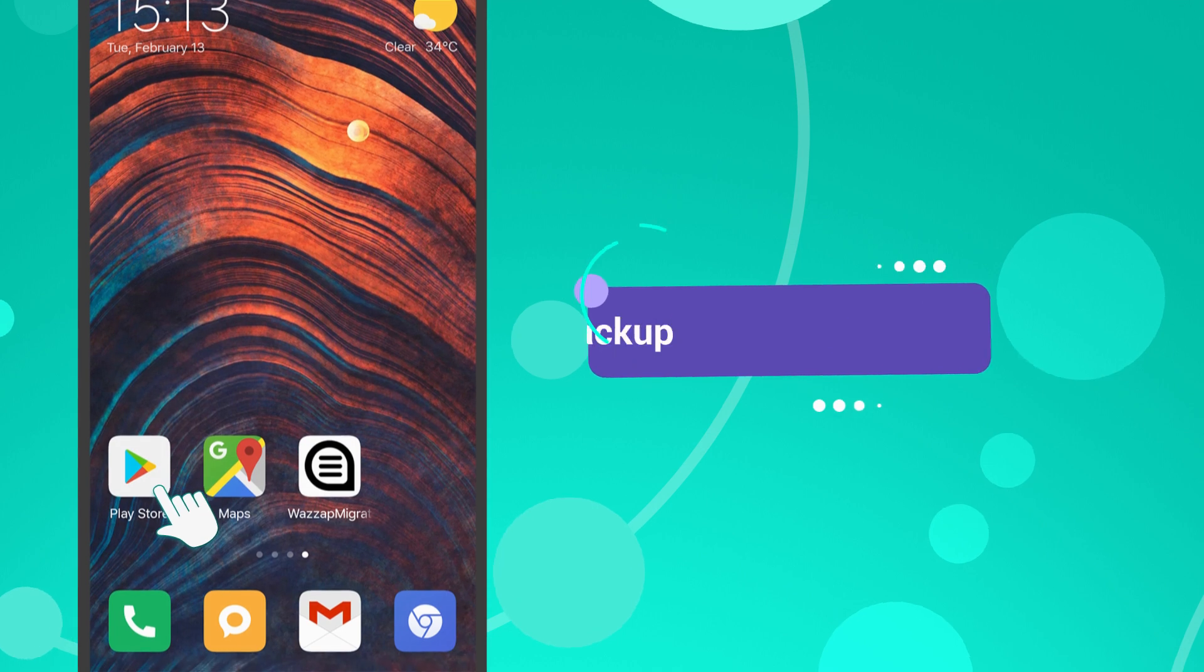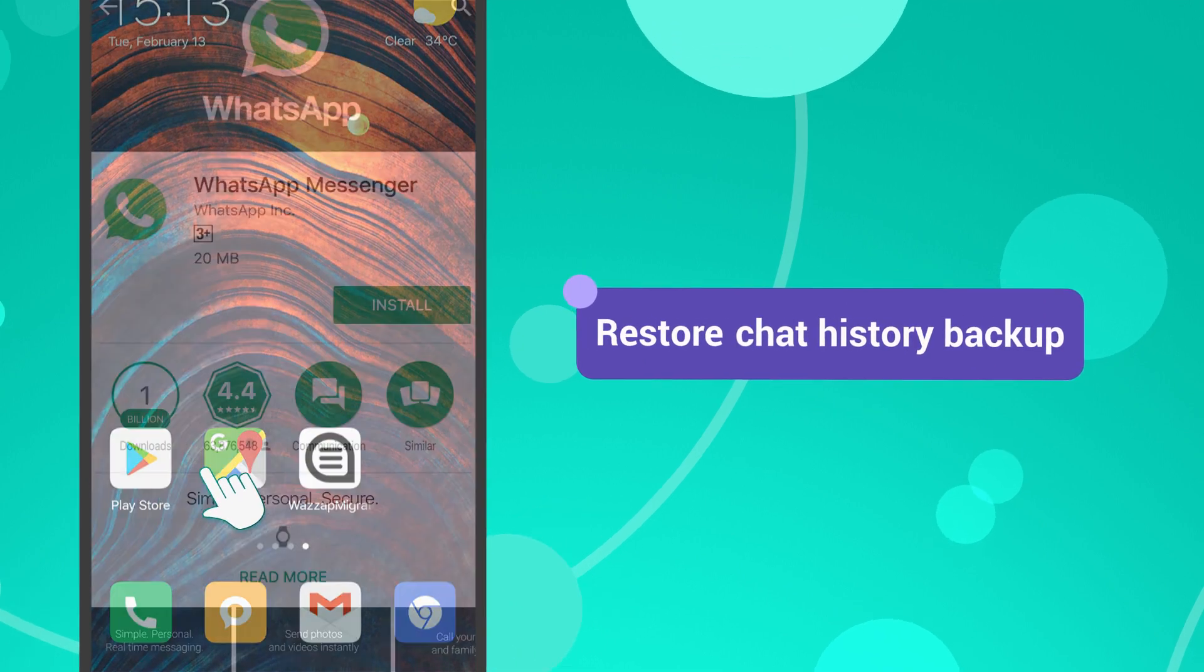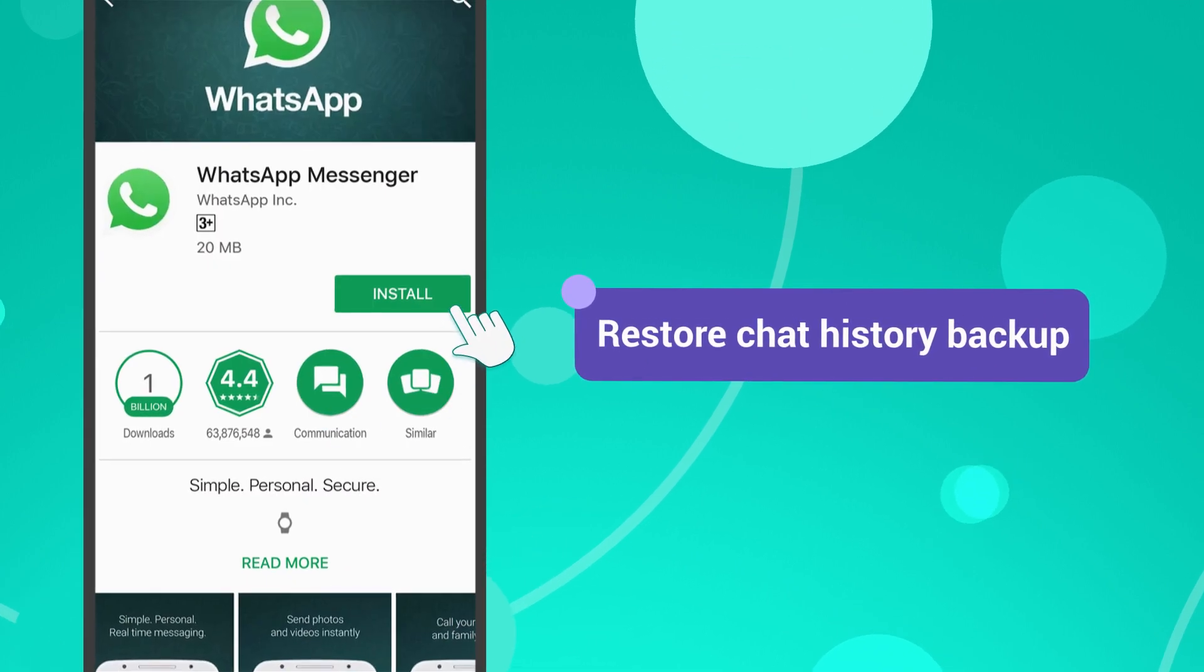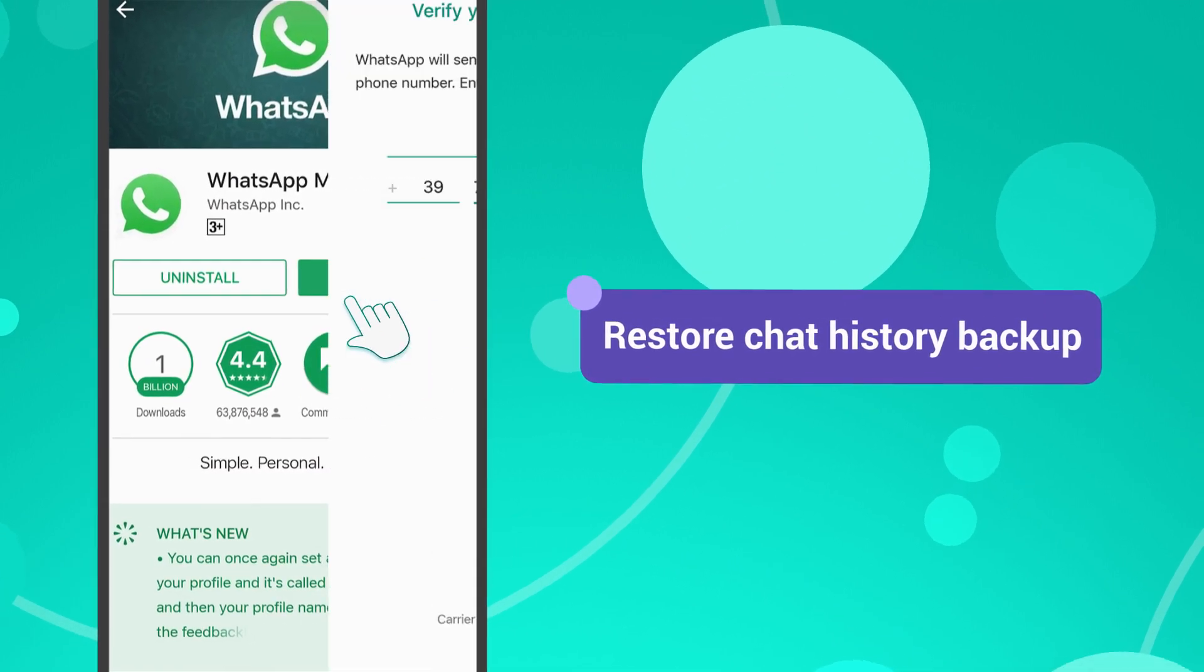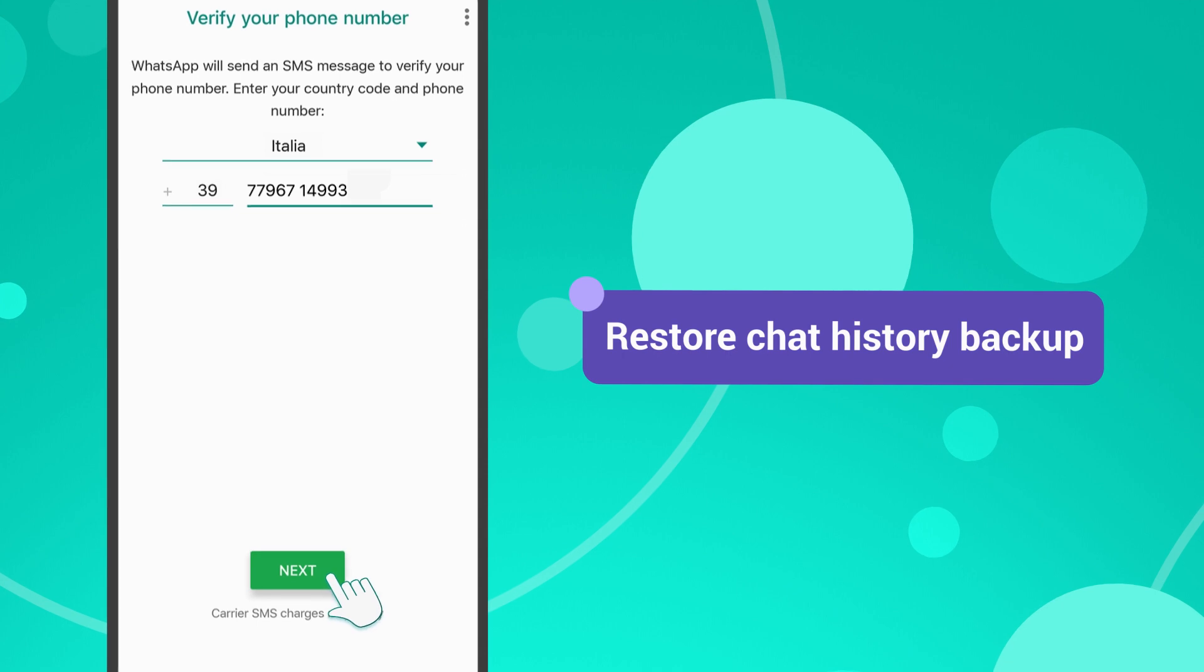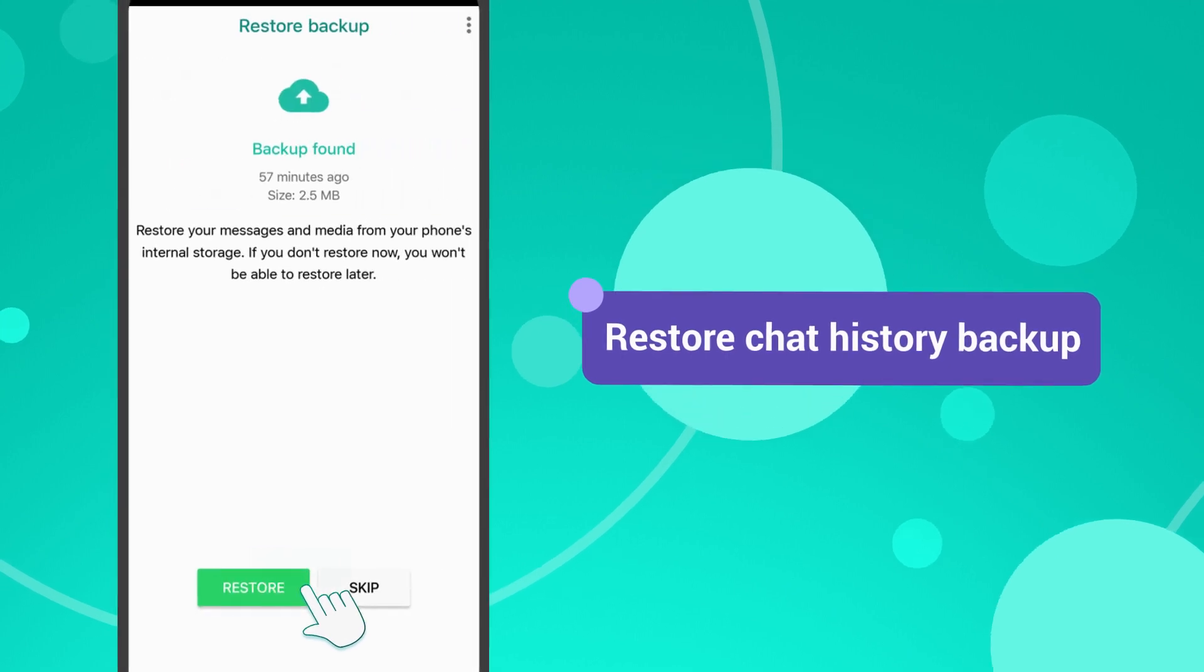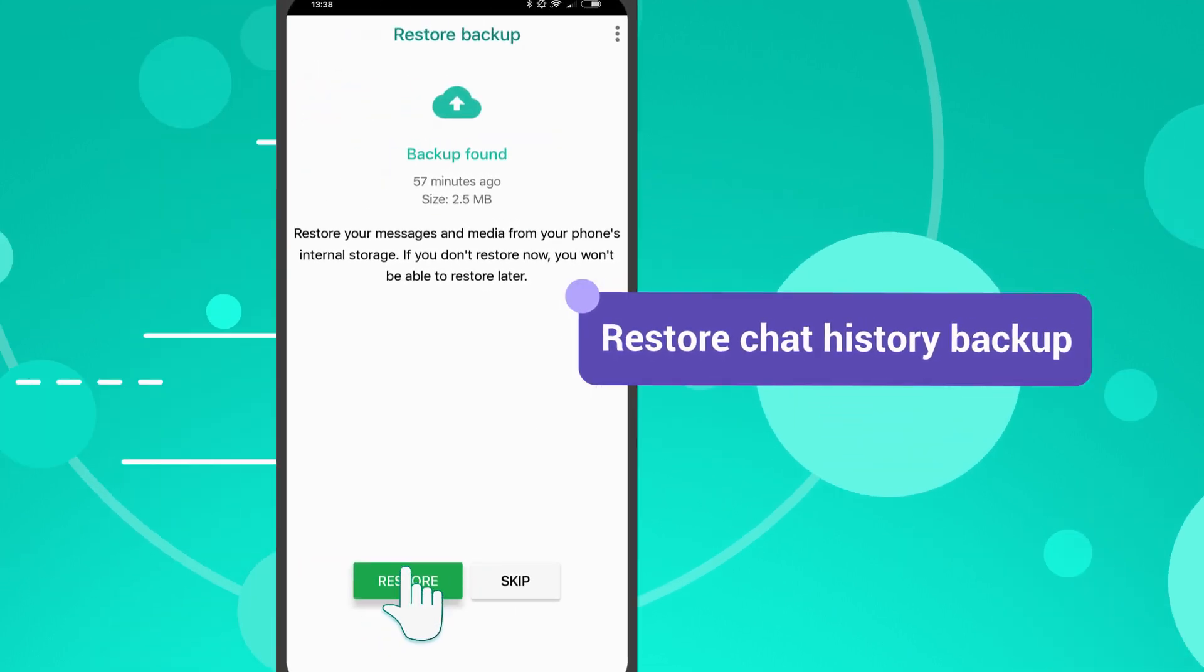Now, go to the Google Play Store, install WhatsApp, activate it by entering your phone number, and click Restore.